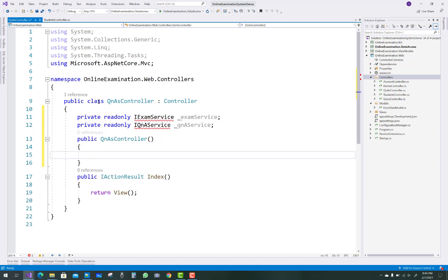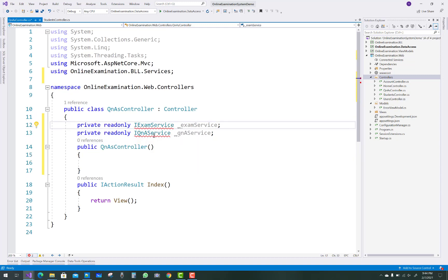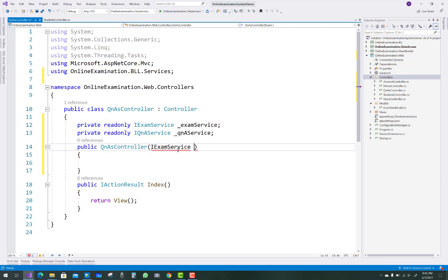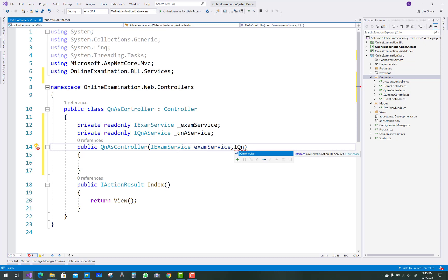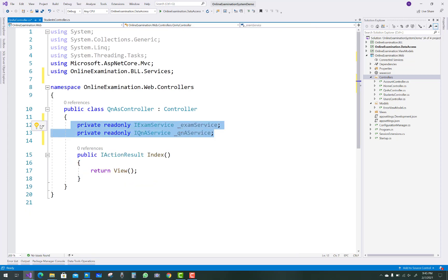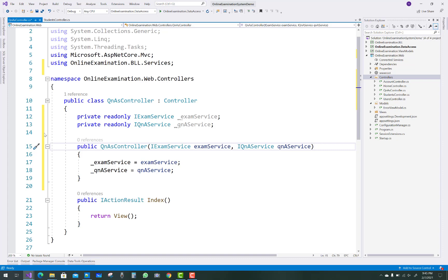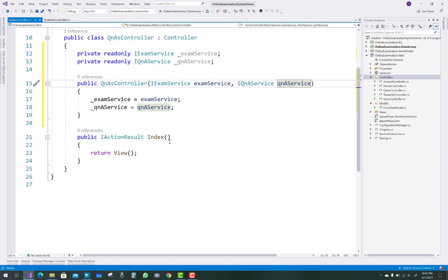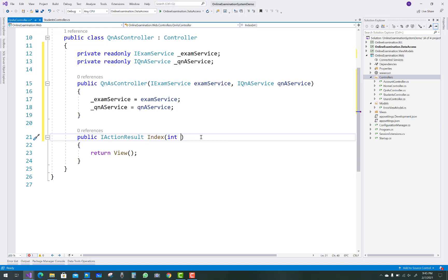Resolve both in the constructor. Visual Studio provides the functionality to initialize class properties in the constructor using quick fix. Generate the constructor: IExamService examService, IQnAService qAndAService — this initializes your private properties in the constructor.